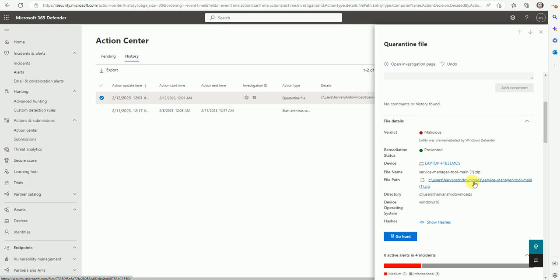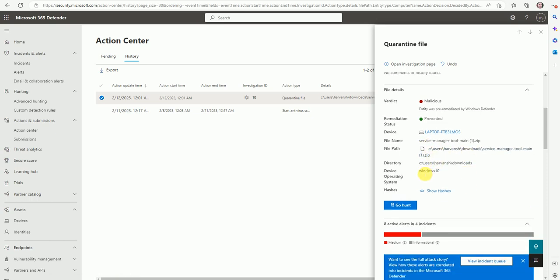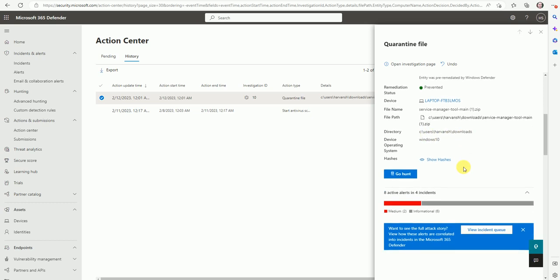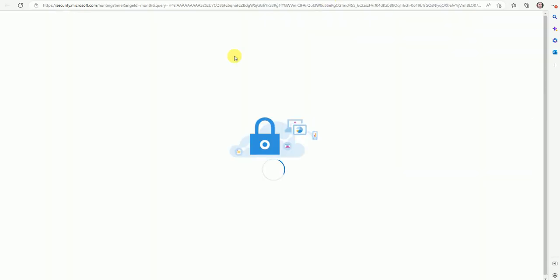And here you can get more details. So the file name was service manager tool. This file was quarantined by Defender and it's Windows 10. The folder directory was C drive Windows. And if you want to check with advanced hunting, you can go here and the new portal will open to check this file whether it was quarantined or not. So you can check with advanced hunting as well.